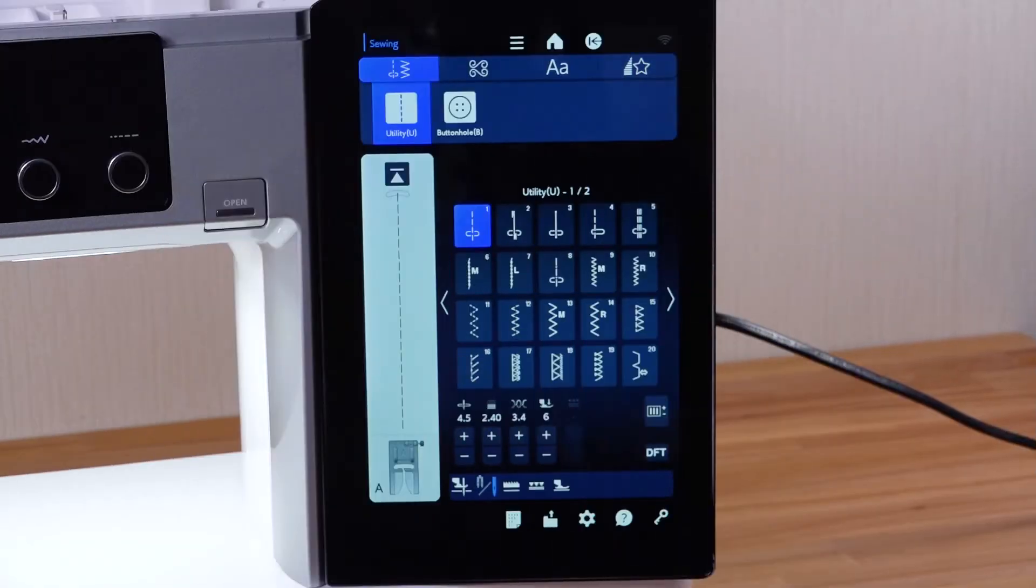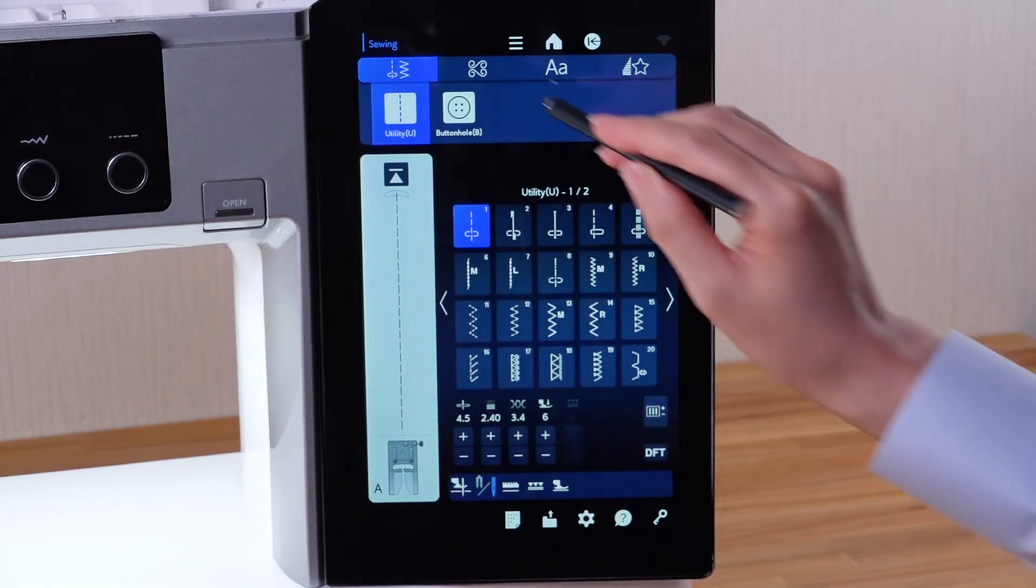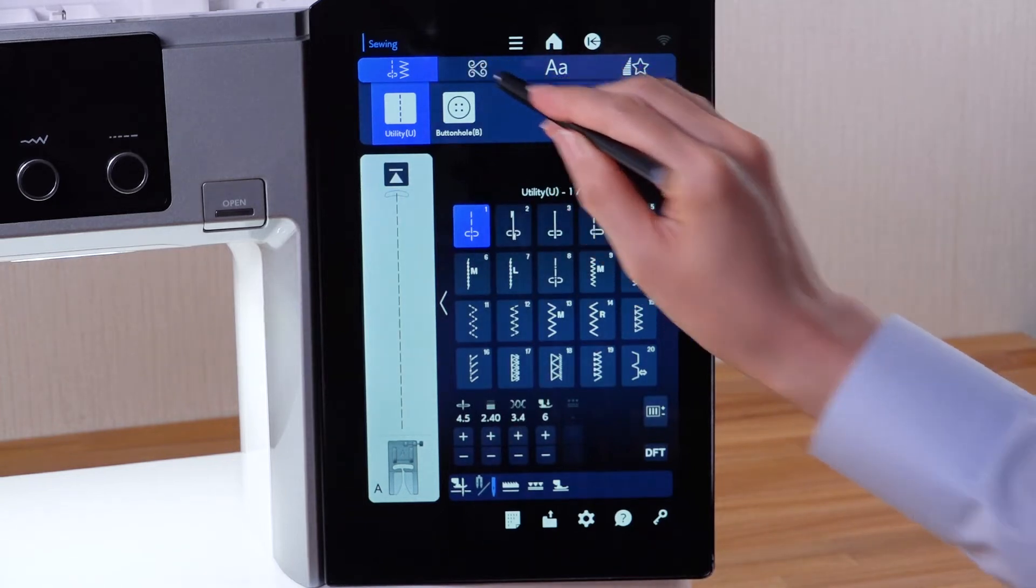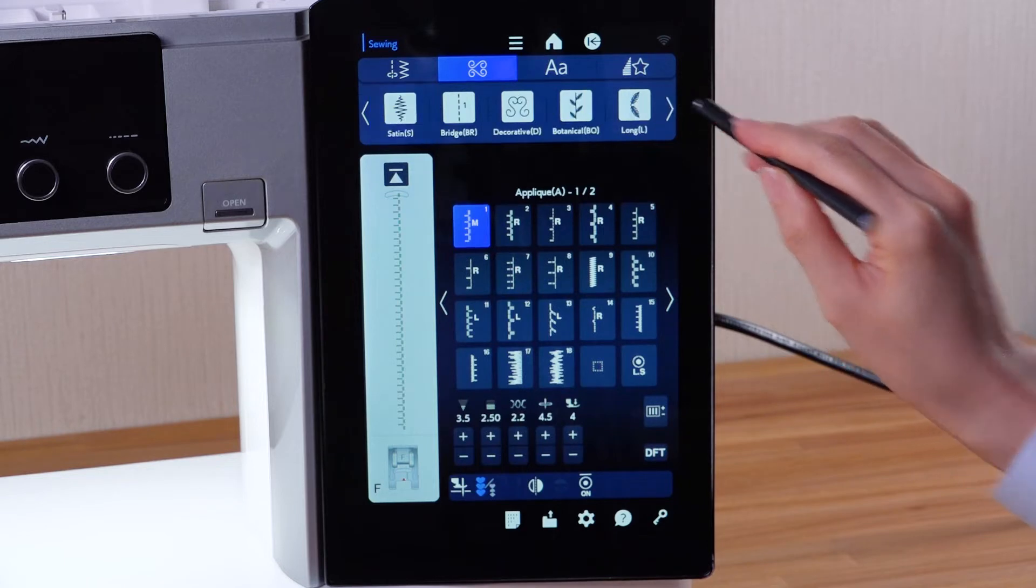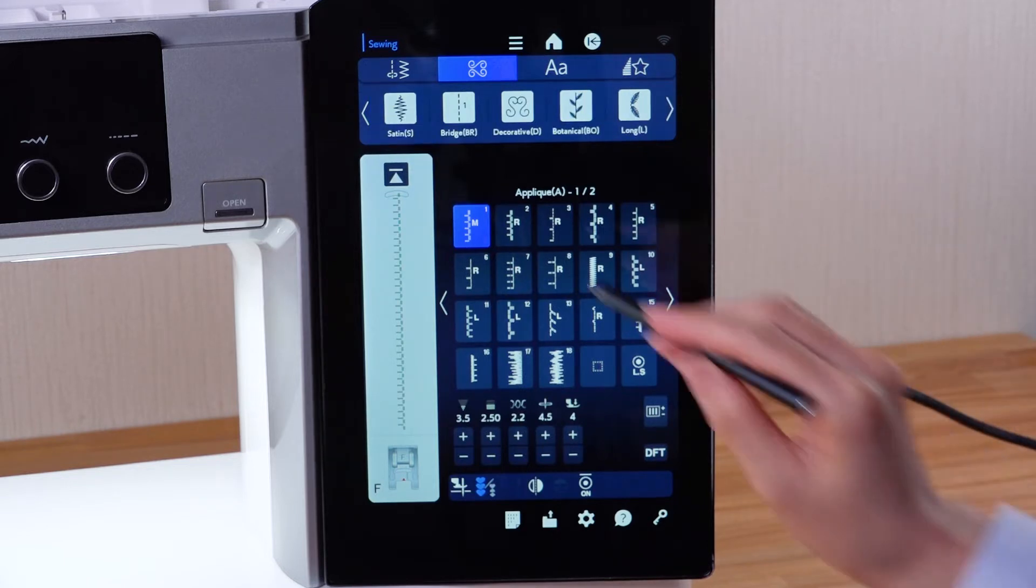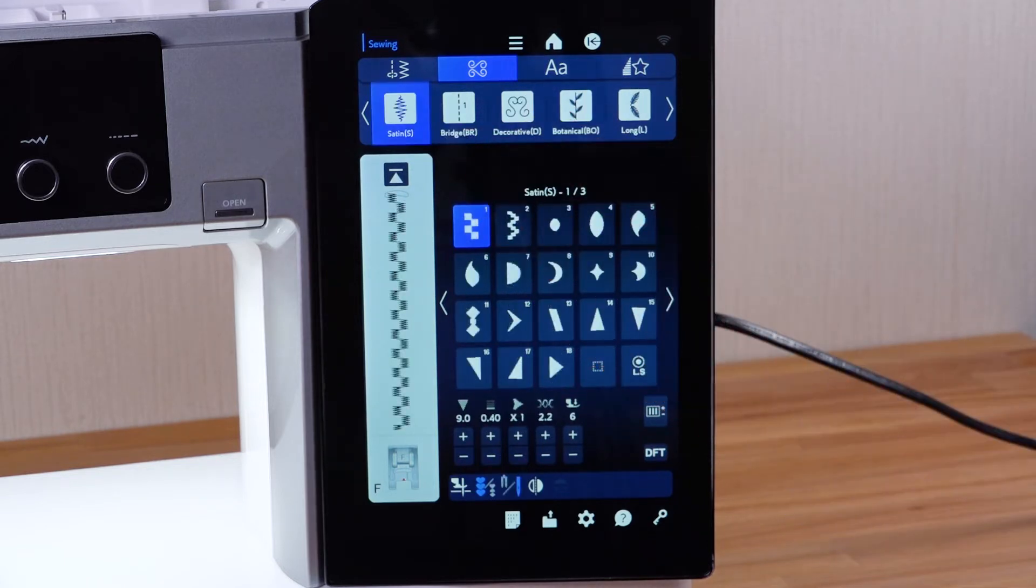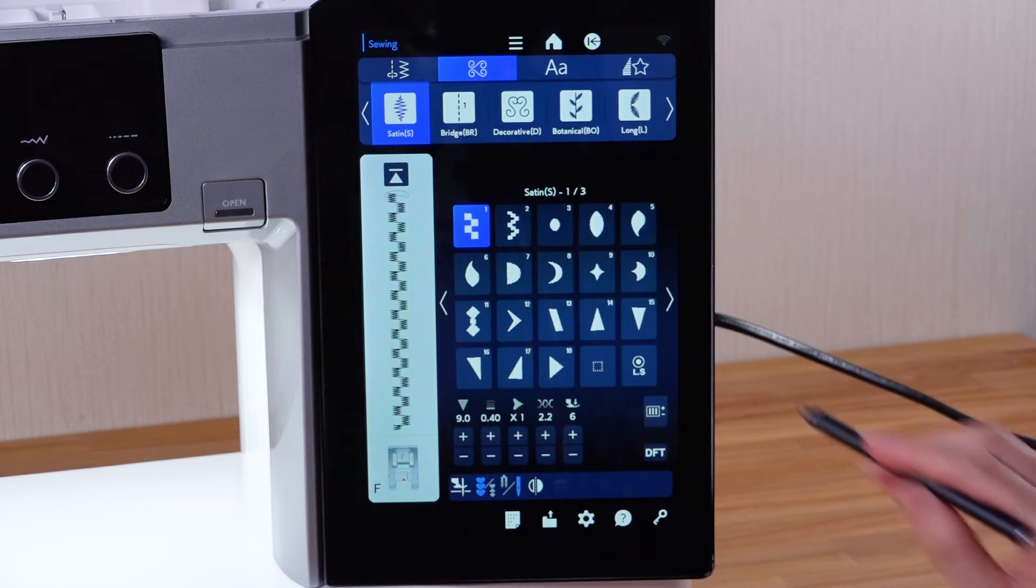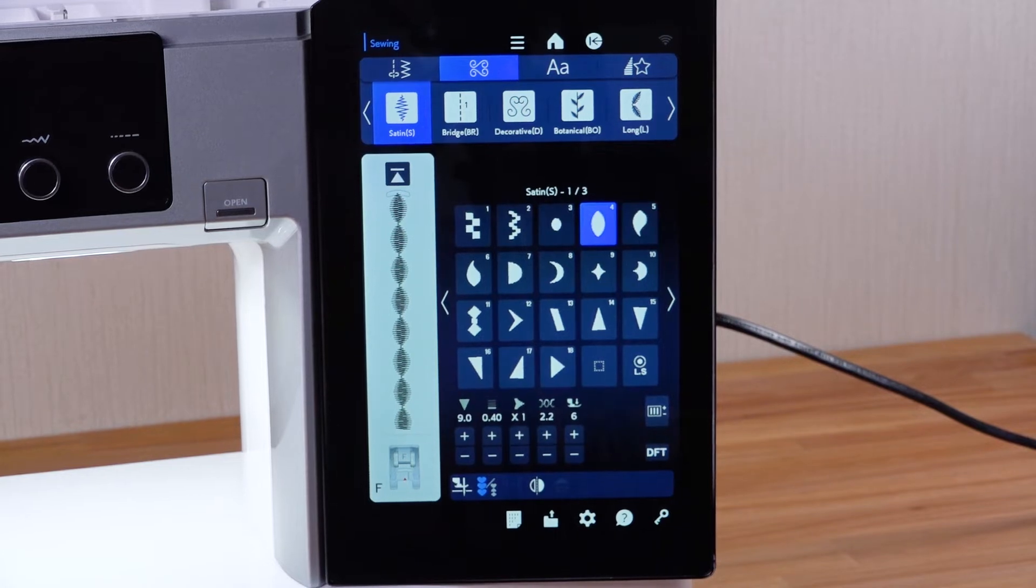Let's select the satin group stitch pattern number 4 in the decorative and quilting stitches category. The satin stitch pattern number 4 has been selected.